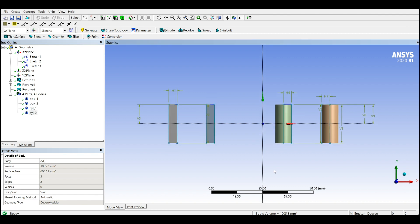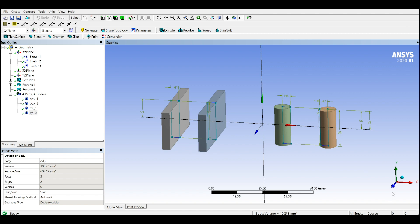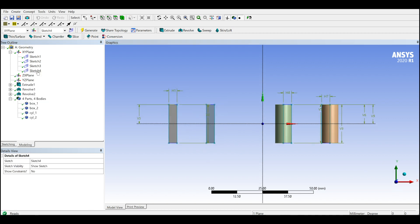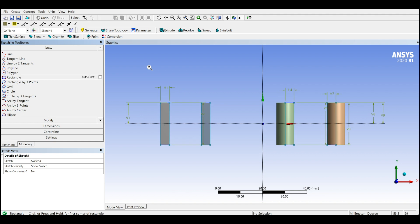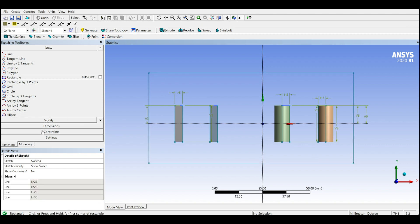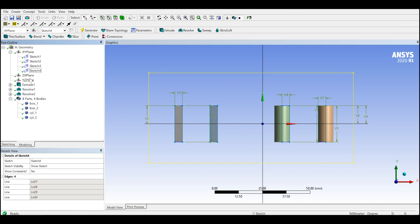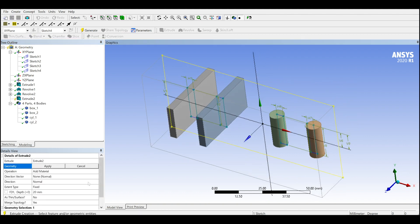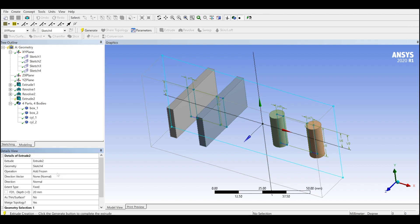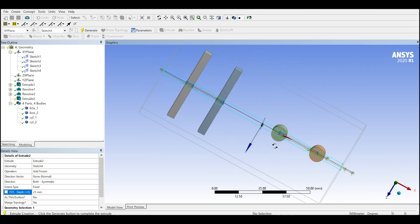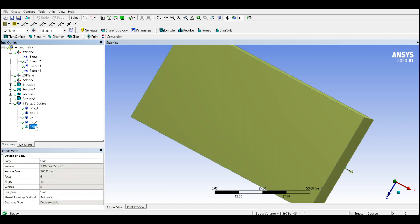Now let's create a bigger box around them as fluid or air. These are for solids and I'll create a bigger box around them. I will just go ahead and create a big rectangular, something like this. Then extrude. Apply. Instead of adding material I will do add frozen. If you do add material they will be merged together, but I want to have separate bodies. Normal, I will choose both side symmetric, and let's do 30 to have enough space here. Generate. I will rename this one as air just to make sure this is fluid.